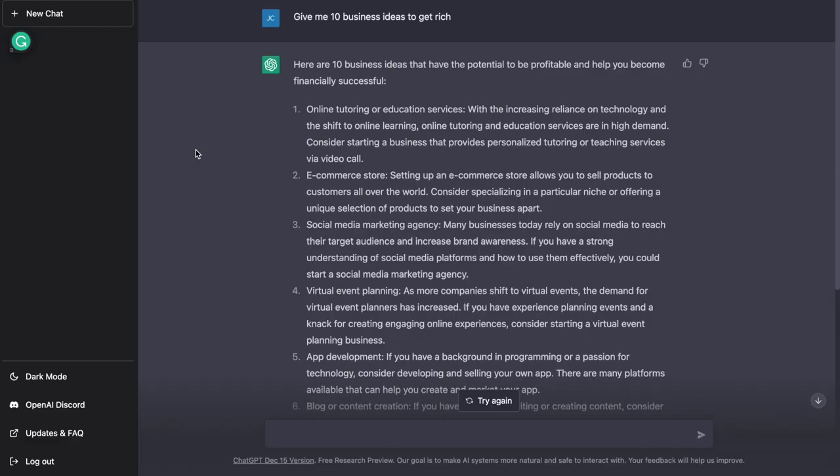So now that you can understand that it can be used for content creation, let me show you how it can help you start your own business. So let's say, for example, I'm not even sure what kind of business to start. I can just ask ChatGPT to come up with a couple of different business ideas, pick one and just get started.